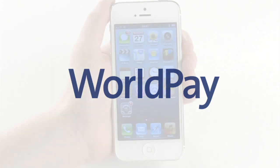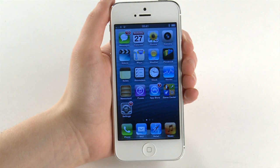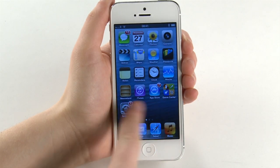Welcome to the Worldpay Pay As You Go Card Acceptance Service. We will now show you how to make your first payment.